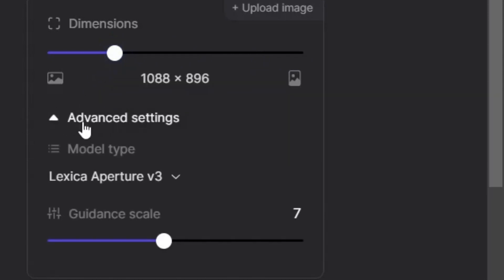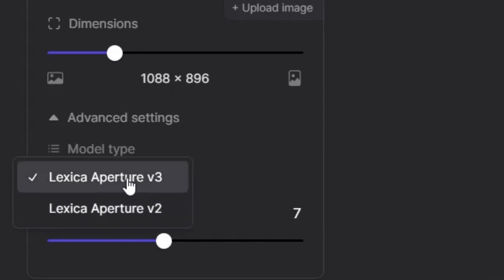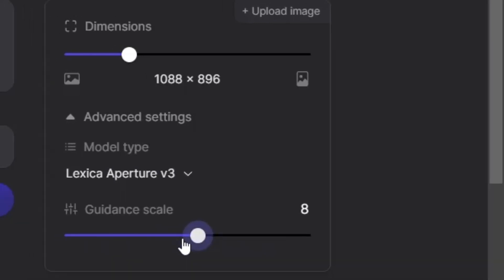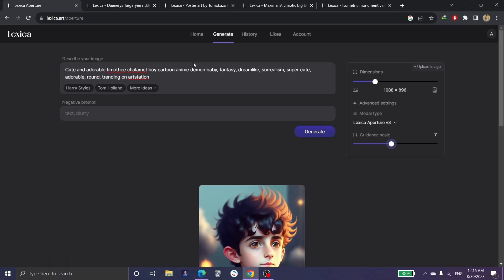We can choose Lexica picture v3 or v2. V stands for version. And these are the guidance scale. We can change and adjust this one from 1 to 10 or whatever we want.